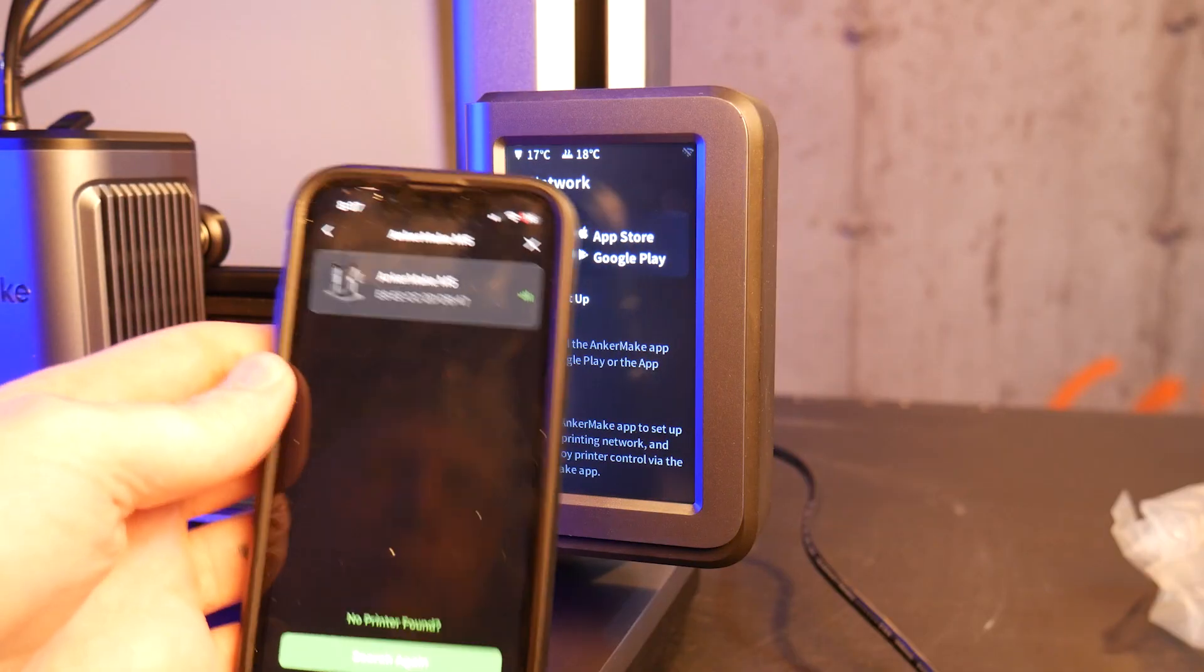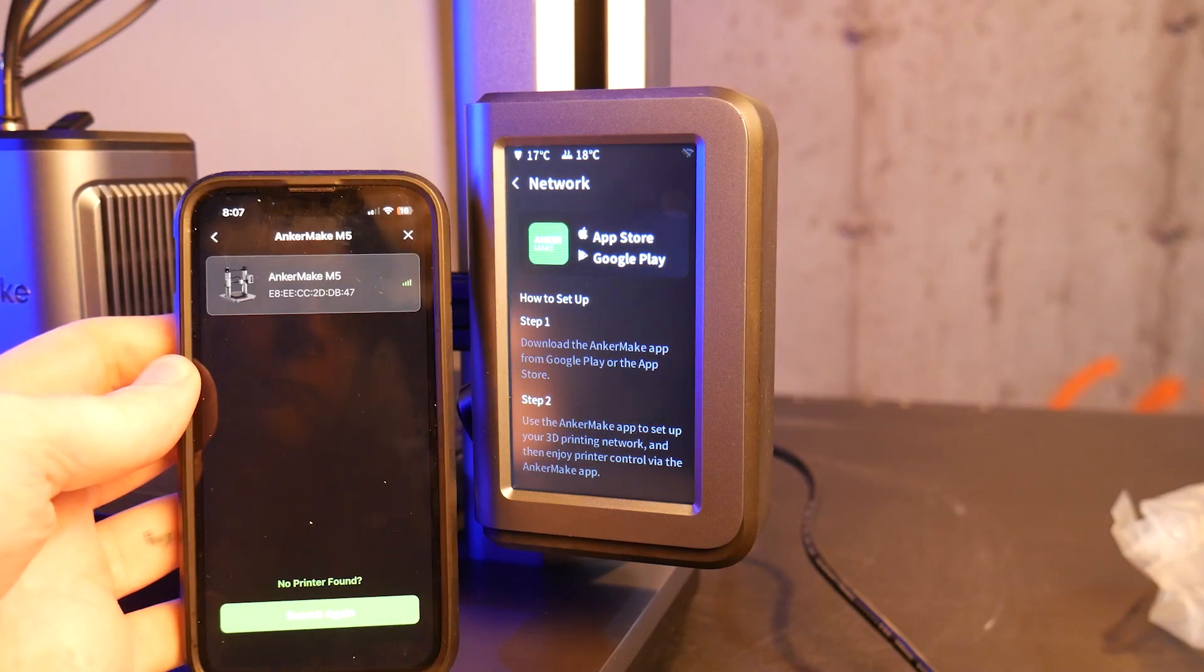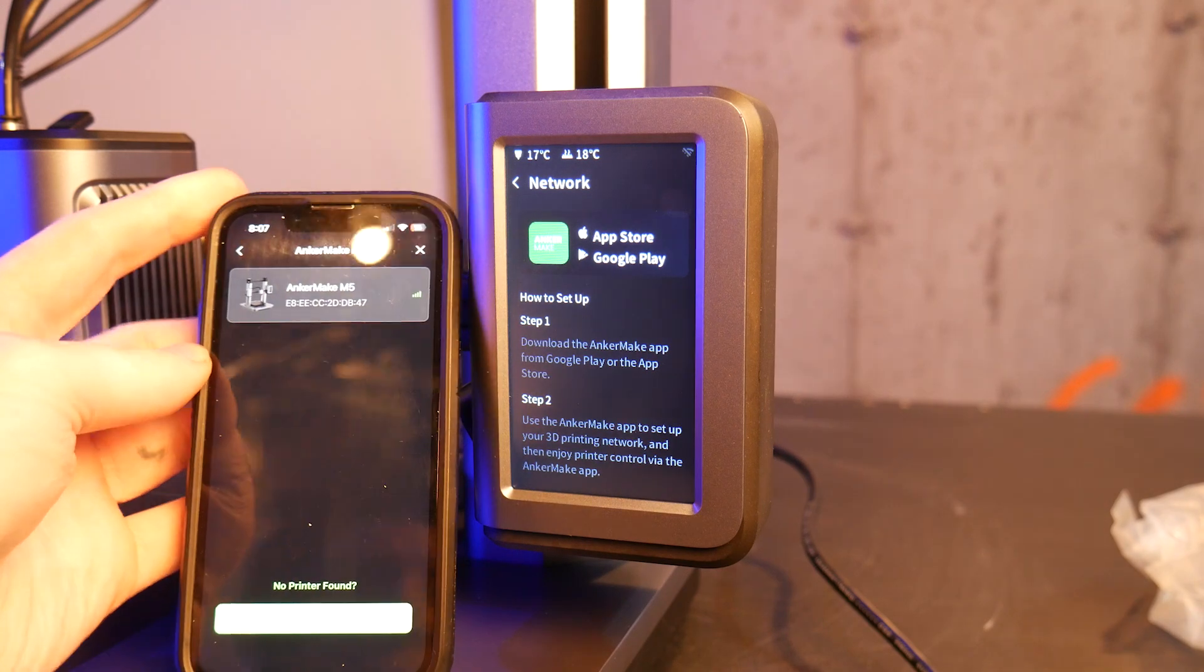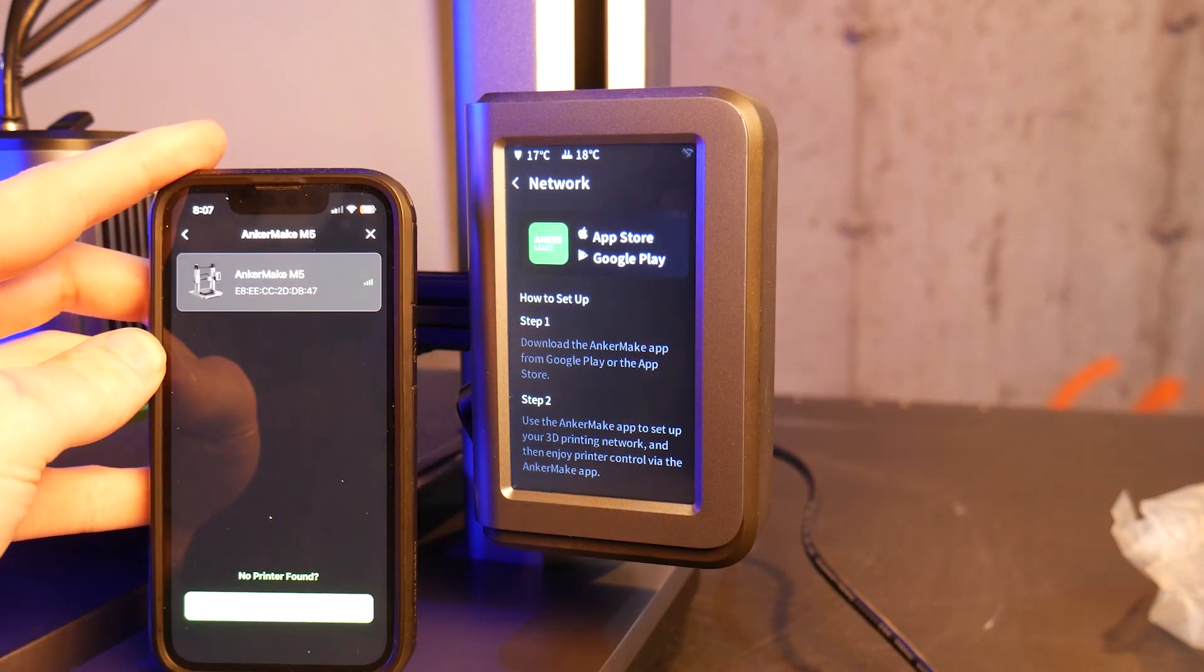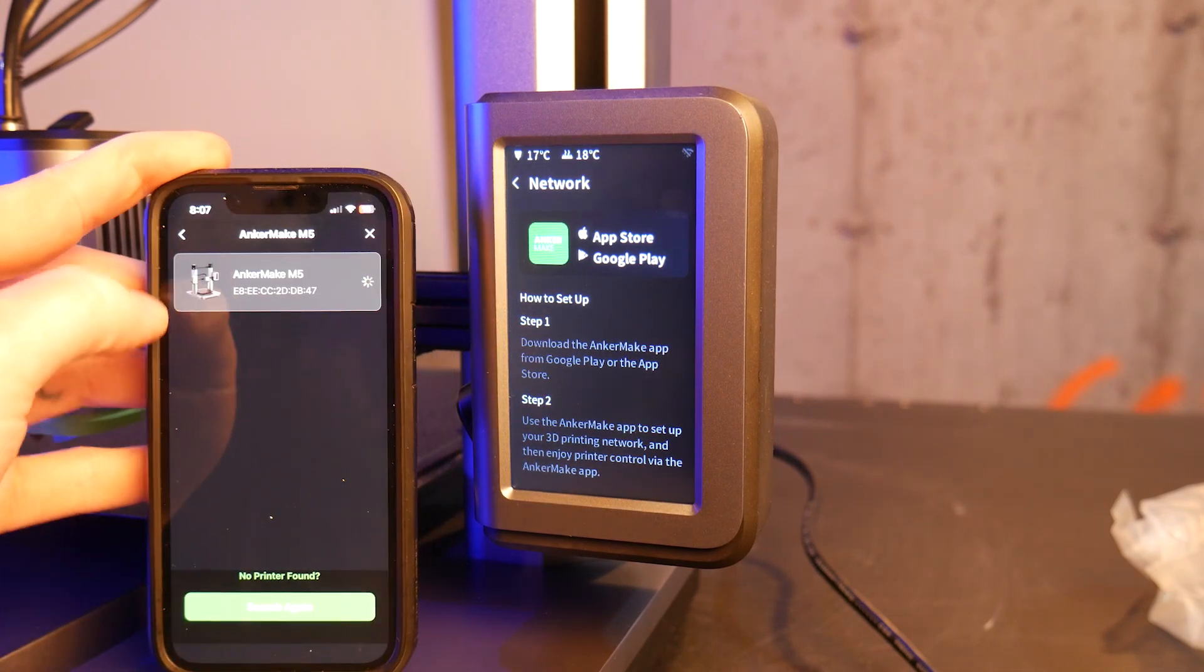There's a handful of smart features so let's connect it to WiFi for use with both the desktop slicer and the AnkerMake app.